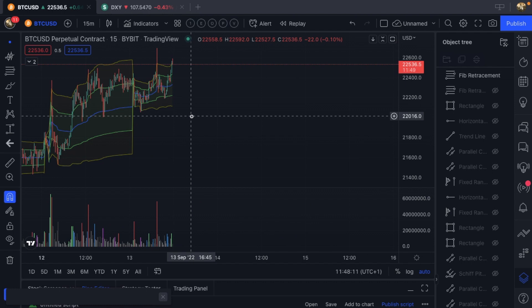The short I took on September 6th — I took profits really quickly, because although I wanted lower, what I want and what happens have nothing to do with reality. I took some profits relatively quickly, moved my stop loss up to break even, and then it just turned into a mega trade. Great trading last week, and great trading this week too.